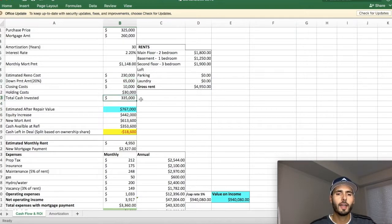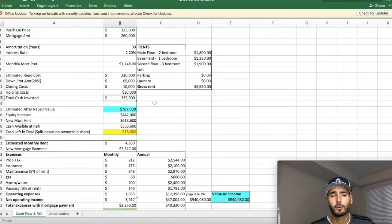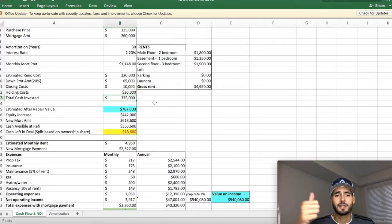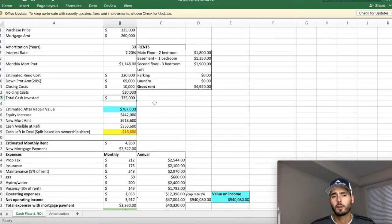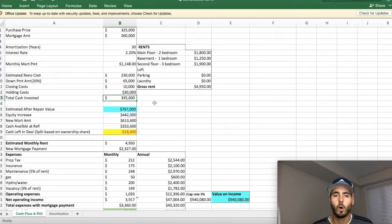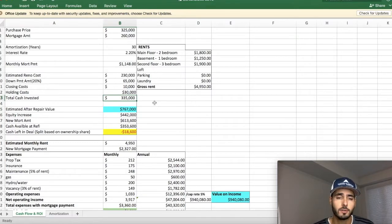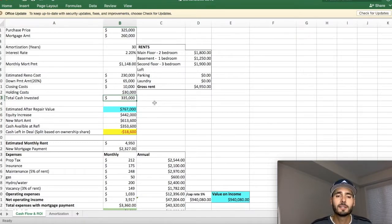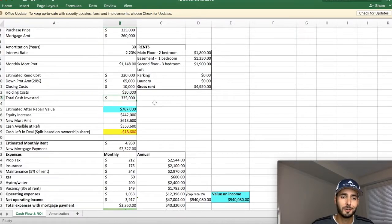So the total cash invested guys was $335,000. That was between the down payment, the closing costs, the holding costs, the renovations, all that stuff. So all in $335,000. I know that sounds like a lot of money, but let's look at the end result here.